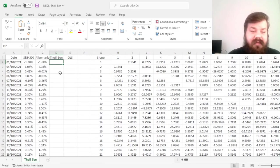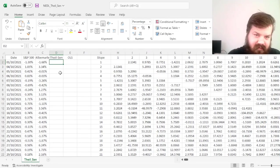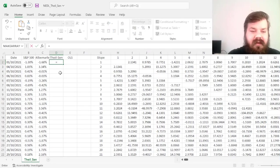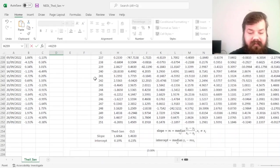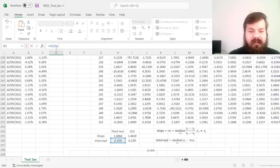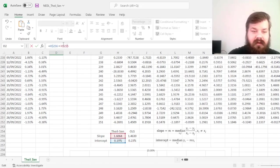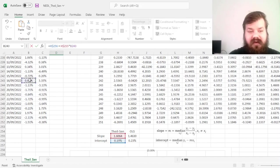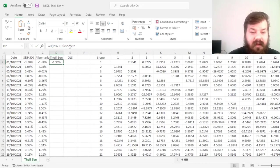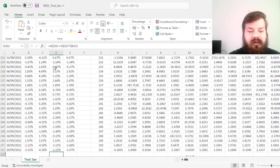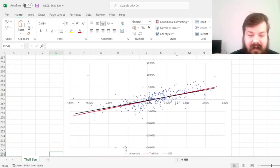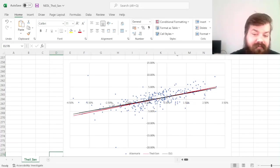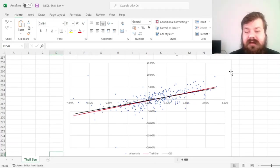And finally, to visualize this nicely, we can calculate the expected value, Thiel-Sen line of best fit, by using the intercept and slope, so intercept row locked plus slope row locked times the X variable, the market return with the column locked. We can drag it across for the OLS fit as well, drag it down, and see how those two lines of fit are relatively close to each other, however, the Thiel-Sen line is quite a bit steeper,